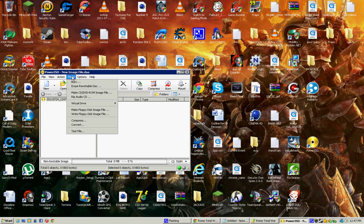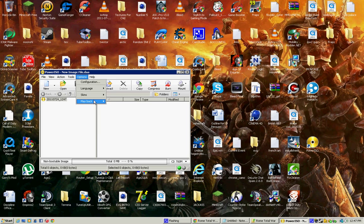And you want to go to tools, virtual drive, set numbers of drive, one drive. So you're going to have to take turns with it.